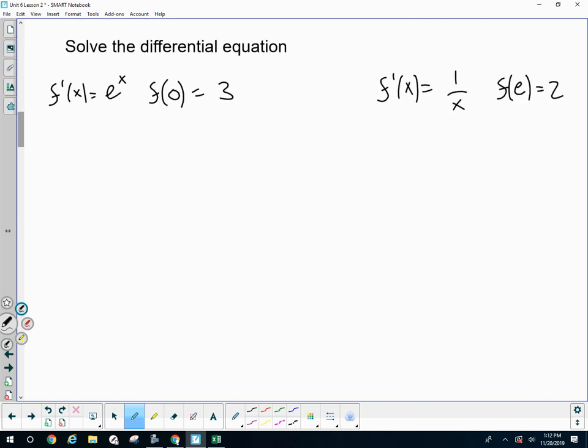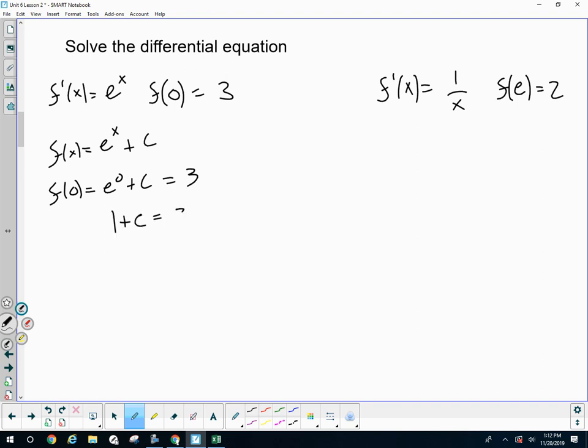Let's do two quick differential equations, and then we'll move into the more tricky stuff of anti-derivatives. These will be the last two differential equations we're going to do. We don't forget the plus c. We then make sure we know e to the zero is one. Let me find c.